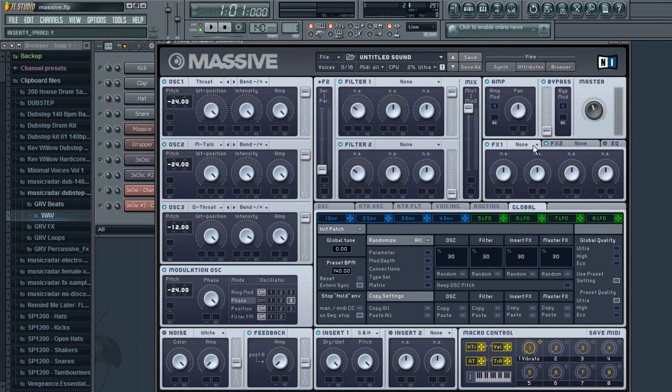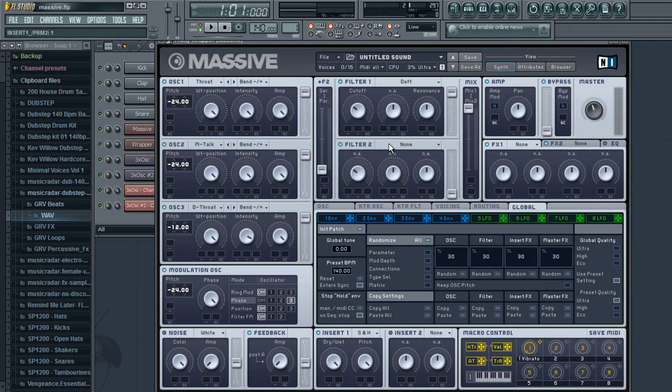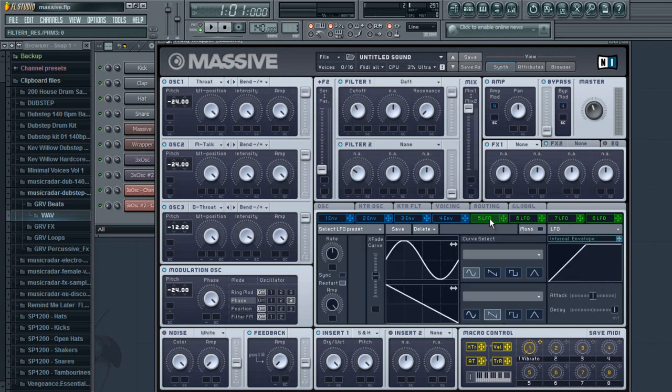Next, you want to go to your filter. You're going to put this on daft, turn the cut up to right below the halfway line, then go down to resonance and turn your resonance down all the way.